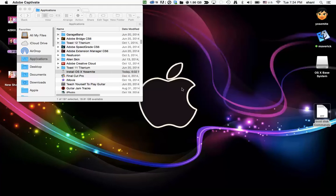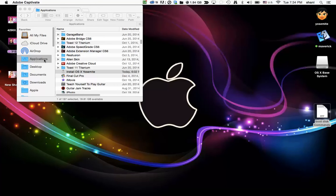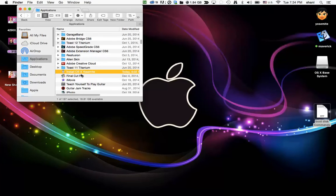So once you've downloaded the Yosemite and you've quit out of that menu, if you want to make sure that you got the files that you needed, simply go to your applications folder and look for the file called install OS X Yosemite. If it's in there, you've done the first step right.